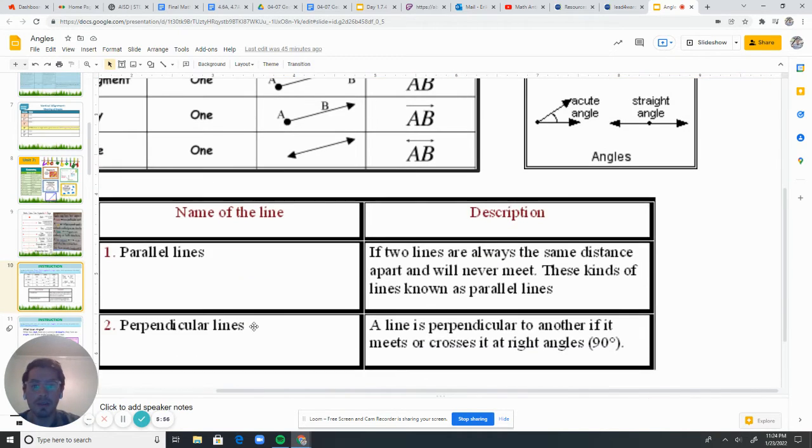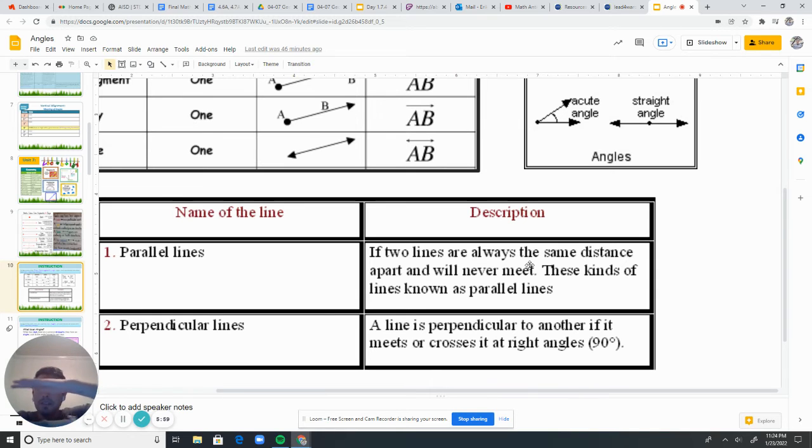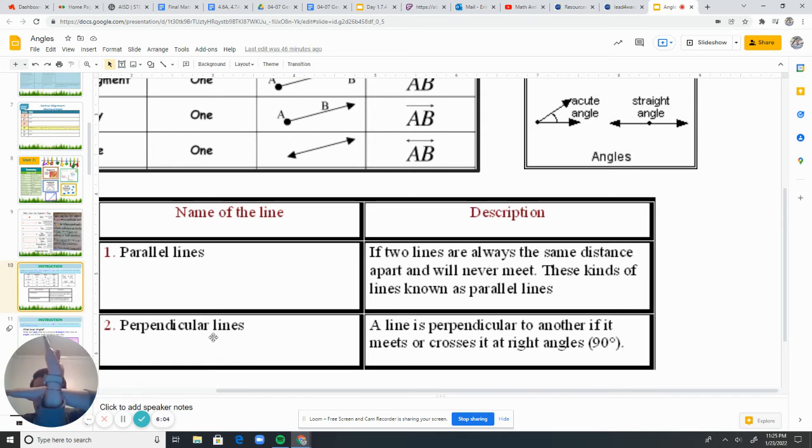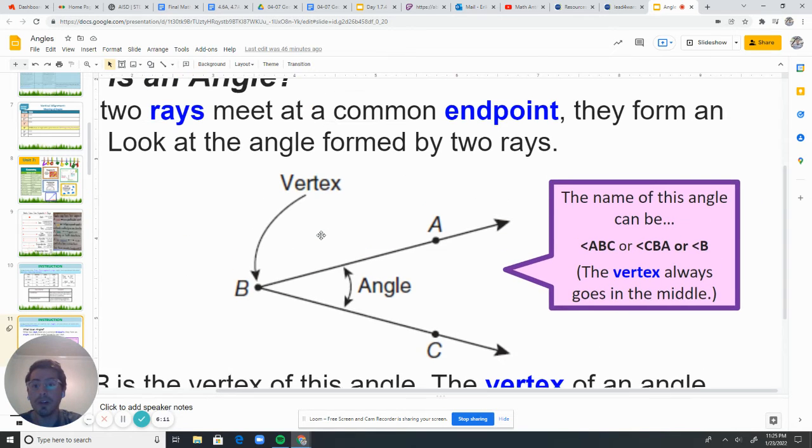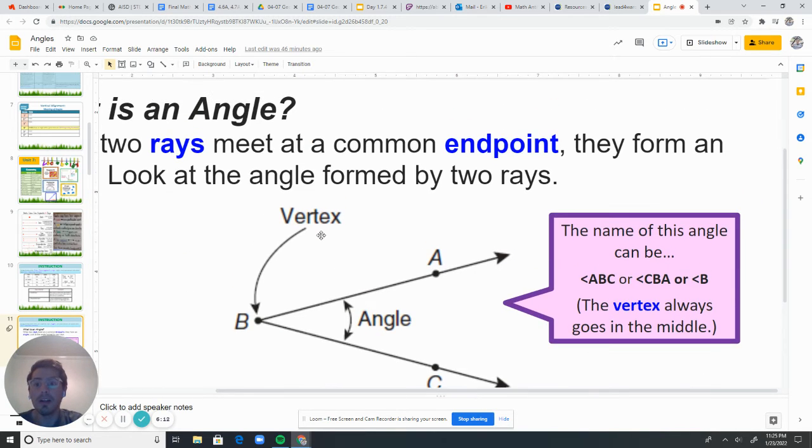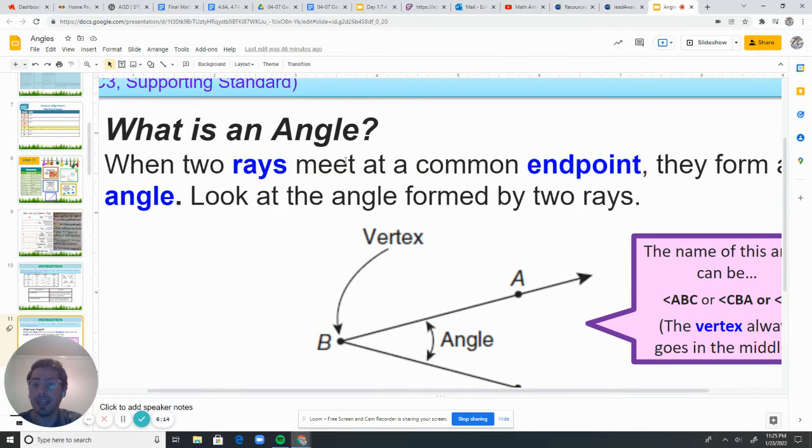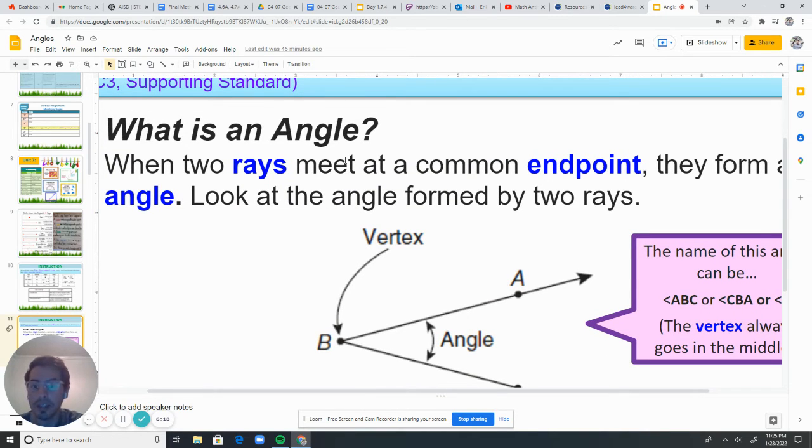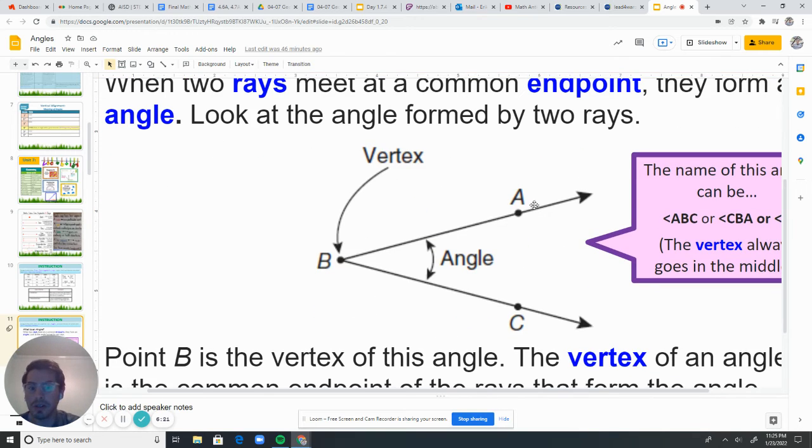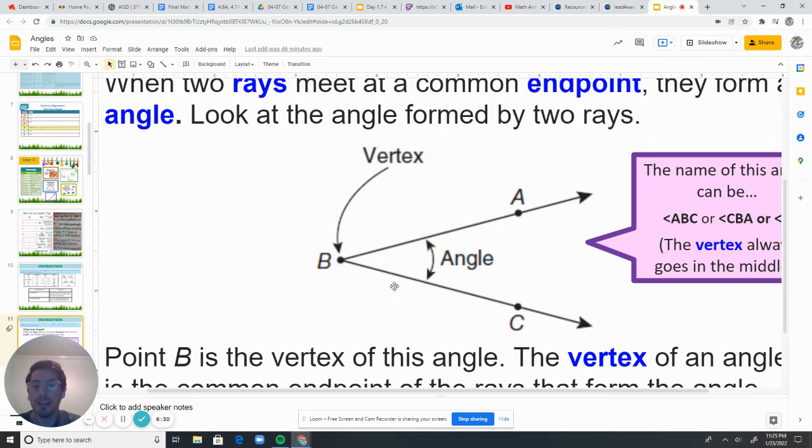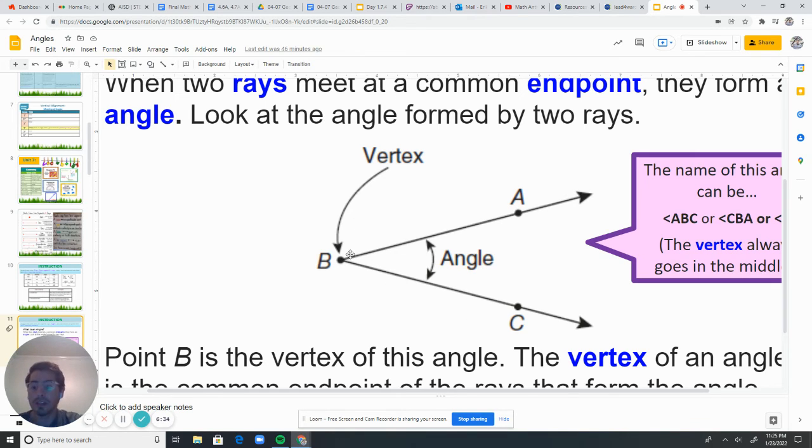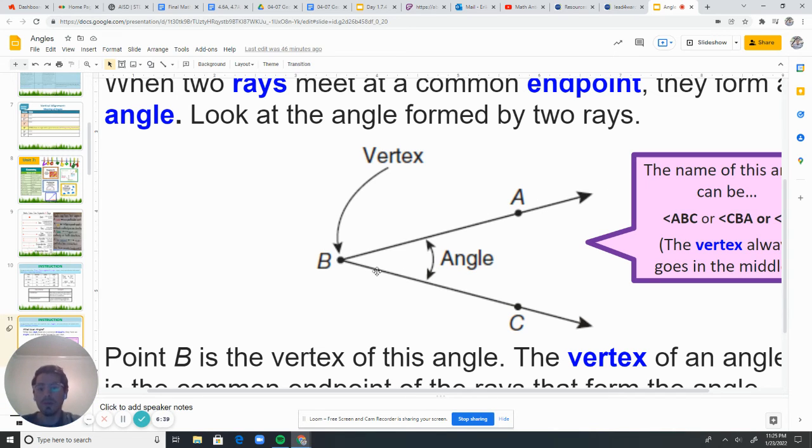And so again, parallel lines are two lines that are the same distance, but will never ever meet. And then perpendicular lines cross and they make a perfect 90 degree angle. Now, this week, you're also going to be learning about angles. So what is an angle? When two rays meet at a common endpoint, they form an angle. And so here you can see what I mean. So this is a ray right here. This is ray BA or AB, you could call it. And then we have ray BC and they form at this point. And so this point is called the vertex. It's a point where the two rays meet and they form what is known as an angle.